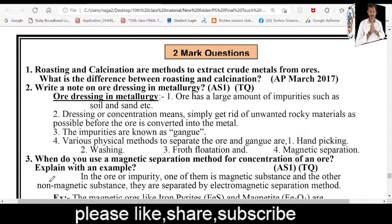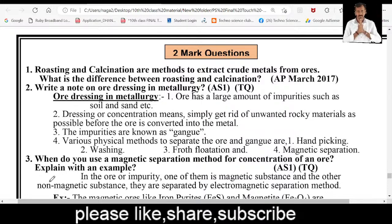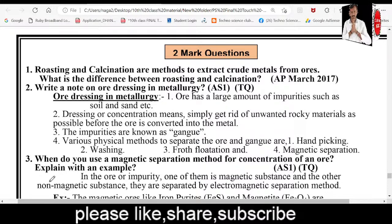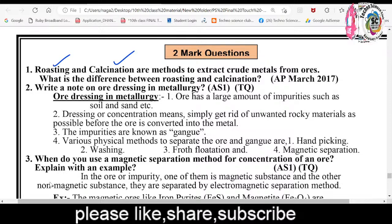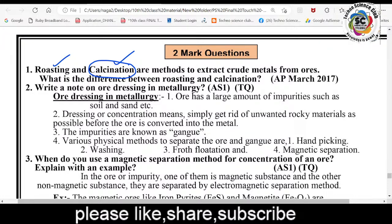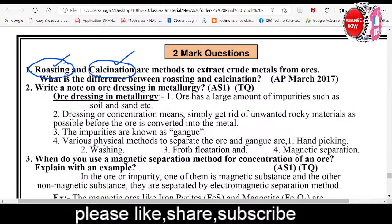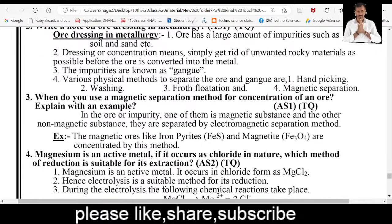The crude metal extracts are processed further. Roasting means heating the ore in the presence of air or oxygen. Calcination means heating in the absence of air.